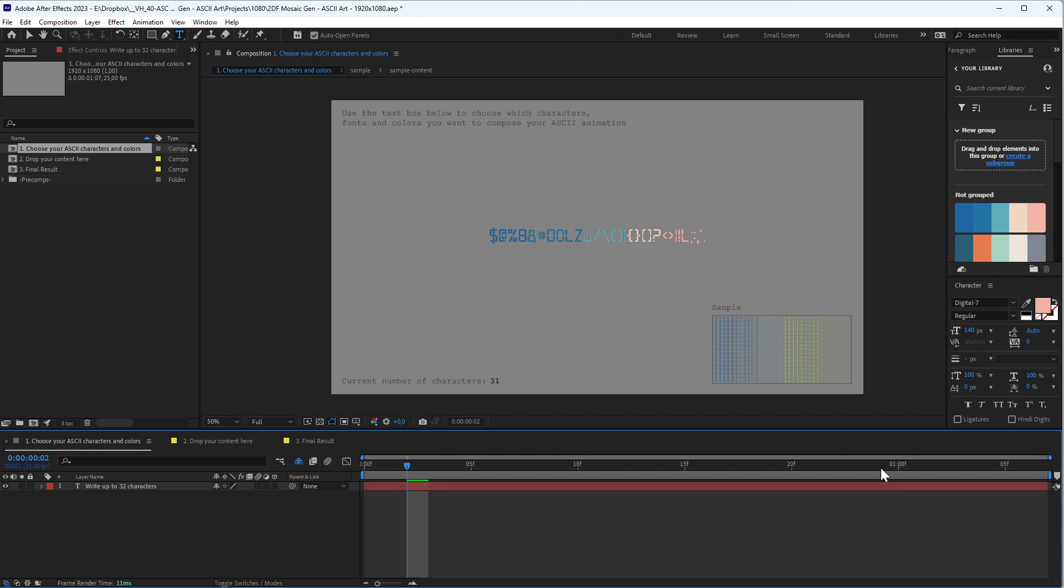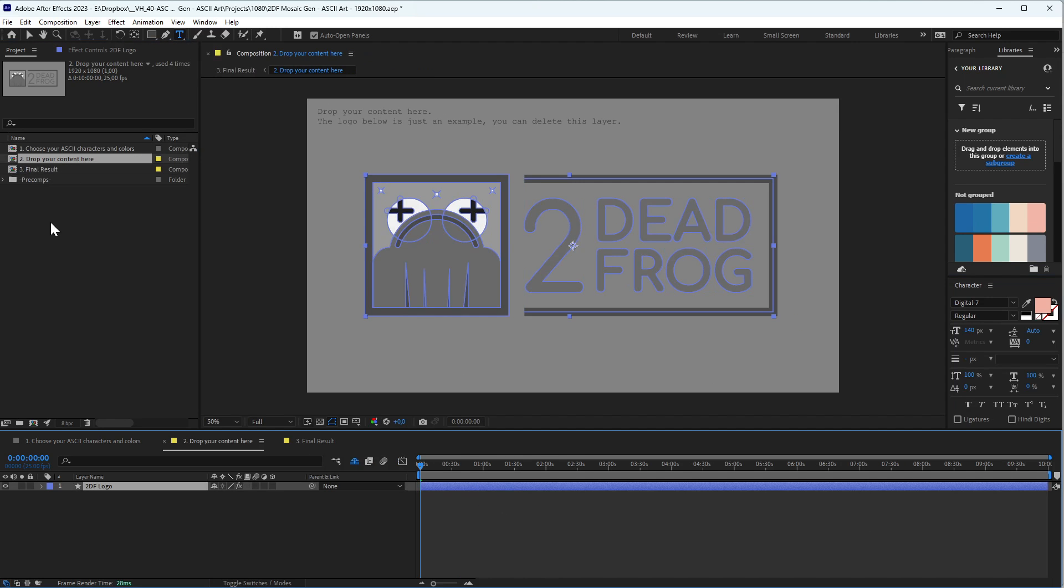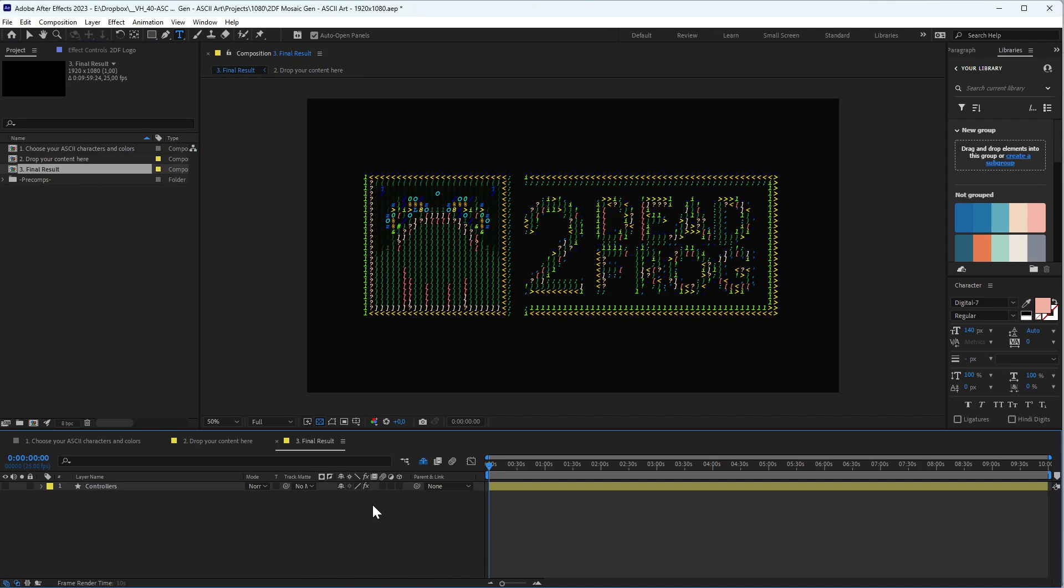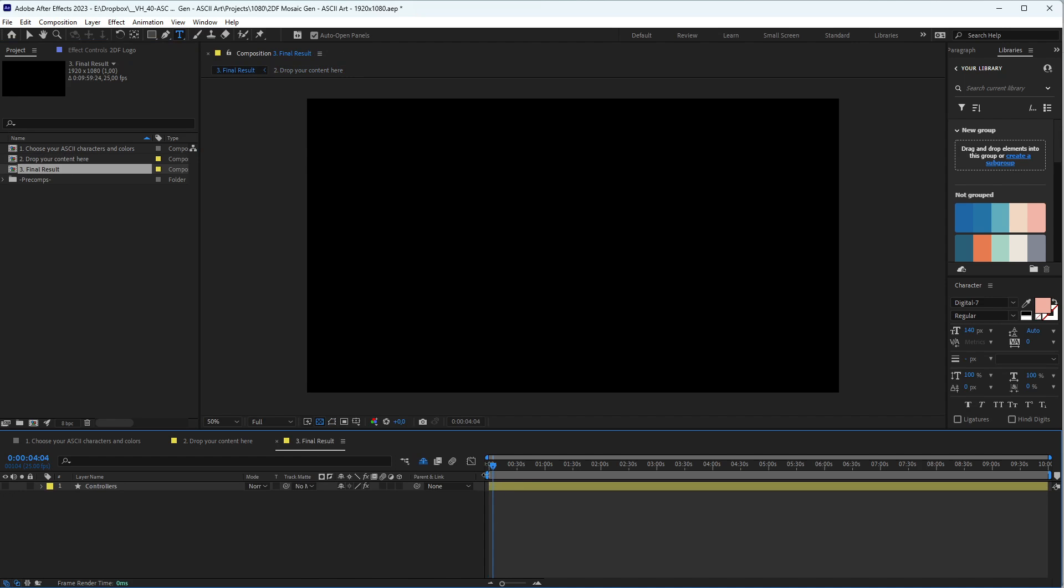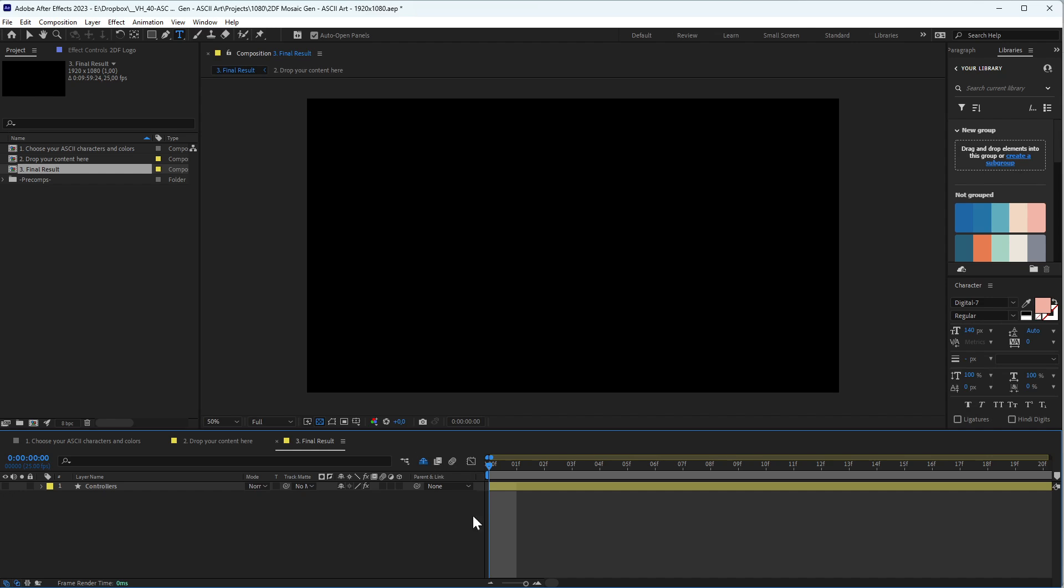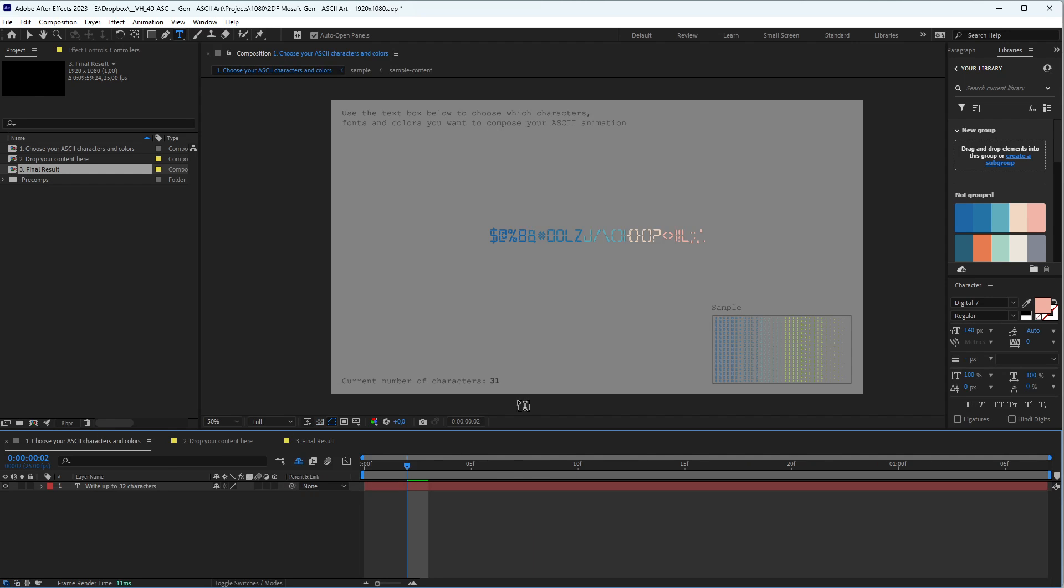Now the second composition is where you drop your art. This layer is here just as an example. If you go to the last composition, you can see what we already have. Usually it takes some seconds to update when you customize something here.